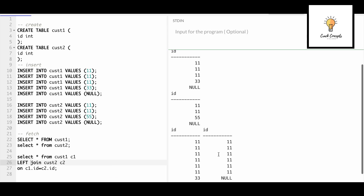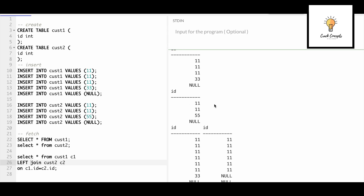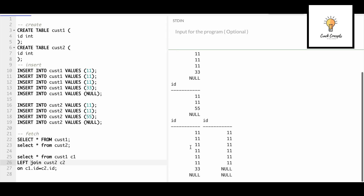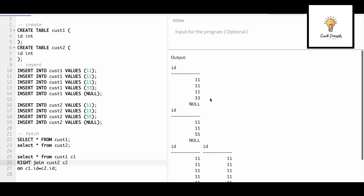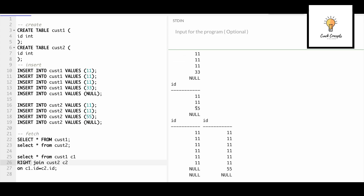This is our inner join output — our first table has 11, 11, 33, null and the second table has 11, 11, 55, null. The output will not have any nulls even though both tables have nulls, because null is no value and it will not match. With left join, we get all matching records plus 33 and null from the first table. With right join, all matching records plus 55 and null from the second table, with nulls on the unmatched side.